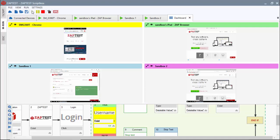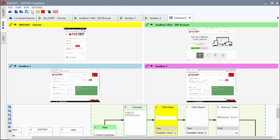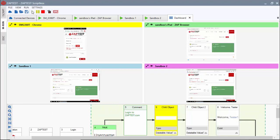As you can see, we are able to run our Scriptless test on the iOS, Android, and Windows platforms without any modifications.